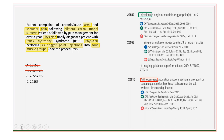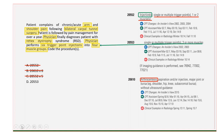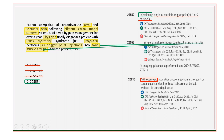Code 20552 shows up in both answer choices A and C. This is an injection. However, I'm going to get rid of this one because it says 'single or multiple trigger points, one or two muscles.' I know that the scenario had four muscles, so I don't like this one. Moving toward 20553, which says 'single or multiple trigger point injections, three or more muscles.' I know I had four muscles, so that fits. D — 20553 — is in fact the correct answer. Your answer is D. Great job on that one.